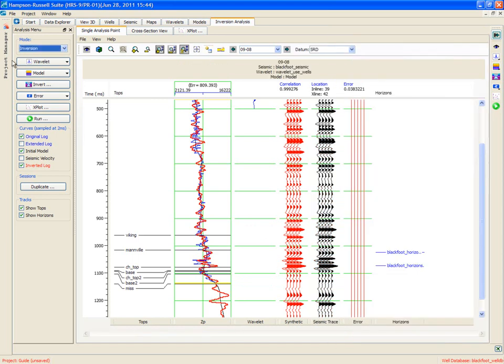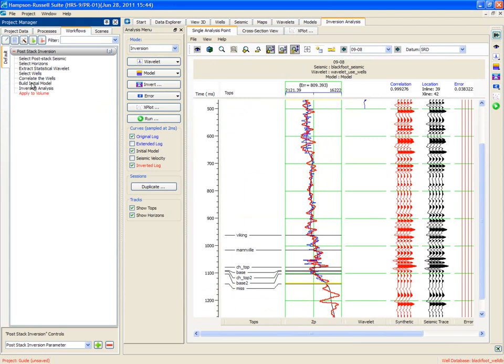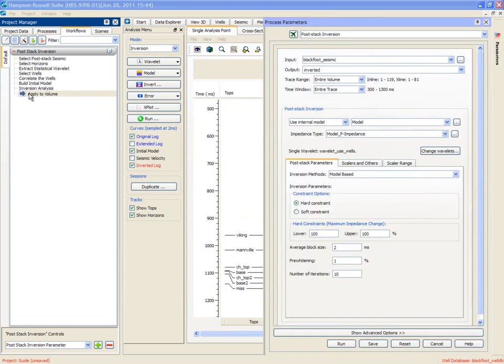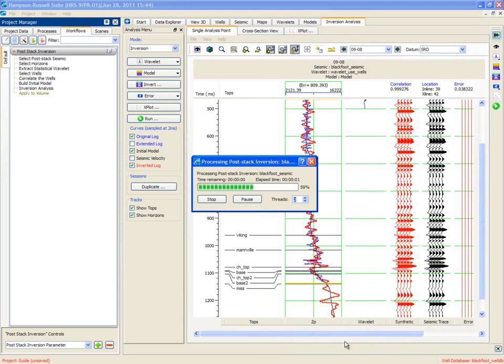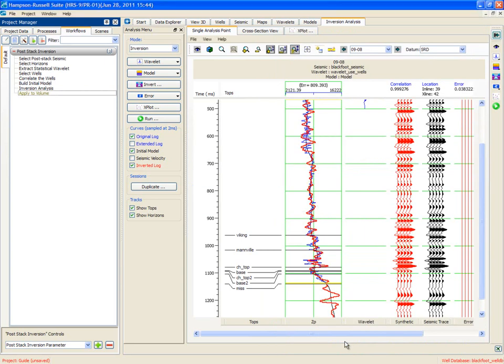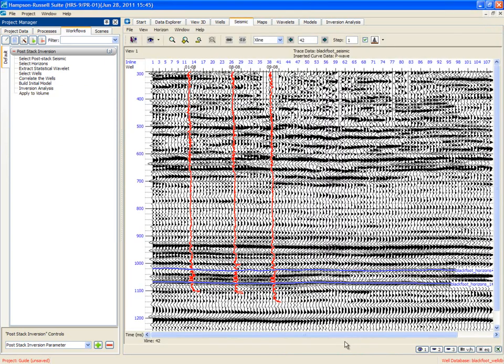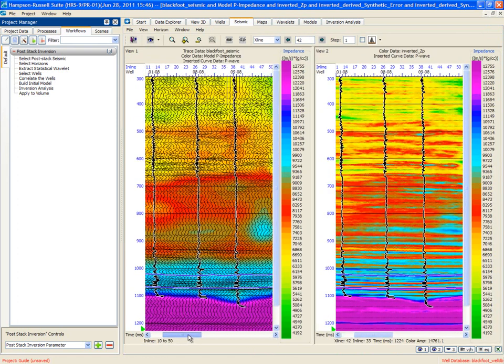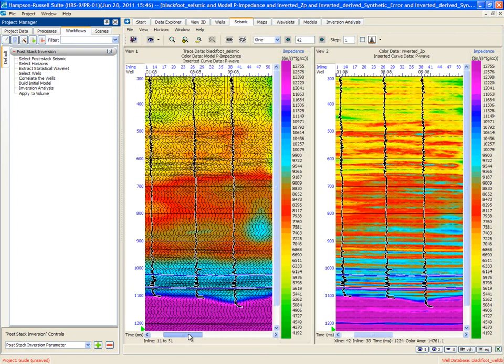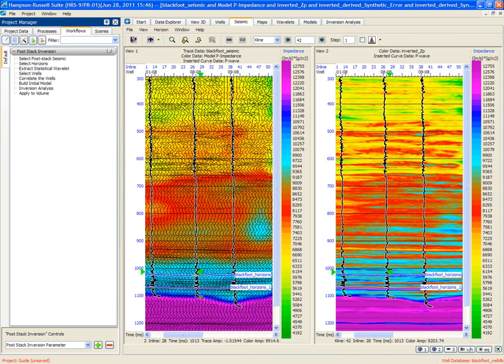Let's close that. Come back to our project manager. We're almost finished. We will apply it to the volume, and it's going to use the blackfoot seismic. Instead of the whole volume, just to save time, I'll apply it to the single cross line that I'm looking at. Cross line 42. All the parameters are remembered from before, and I run it. And when it's finished, it splits the screen into two pieces, as we see here. On the left is the input seismic with the initial model. On the right is the inversion, shown here.